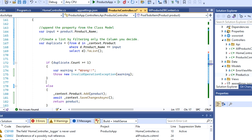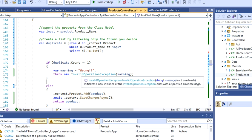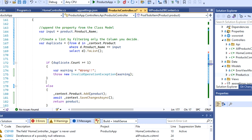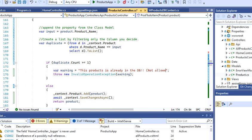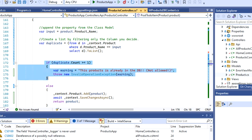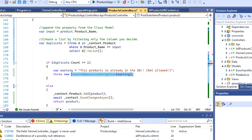I'm going to create a warning message, and then I'm going to throw a new invalid operation exception. Let's just change this message: 'This product is already in the database.' That's a better message.